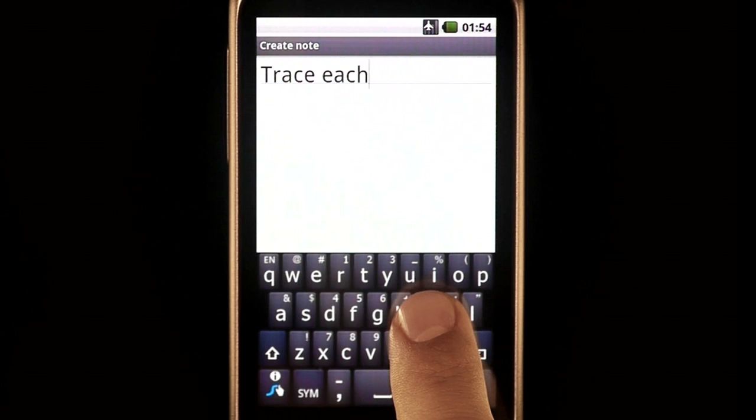You may have noticed I didn't hit the space bar, and that is because in between each swipe, spaces are automatically inserted.